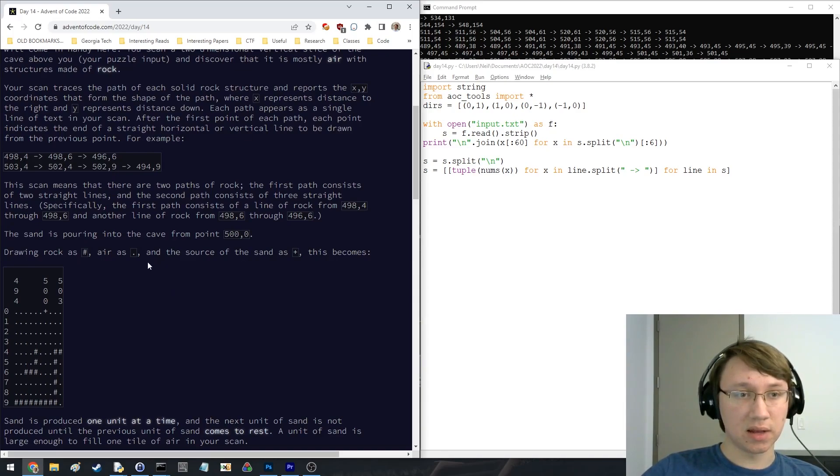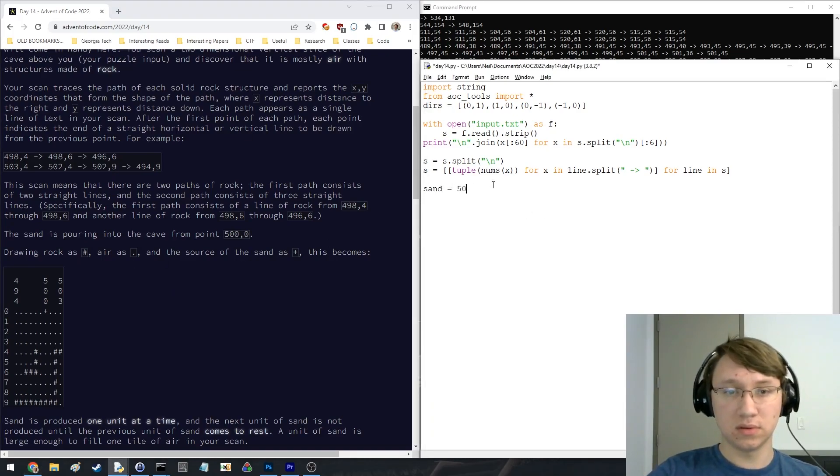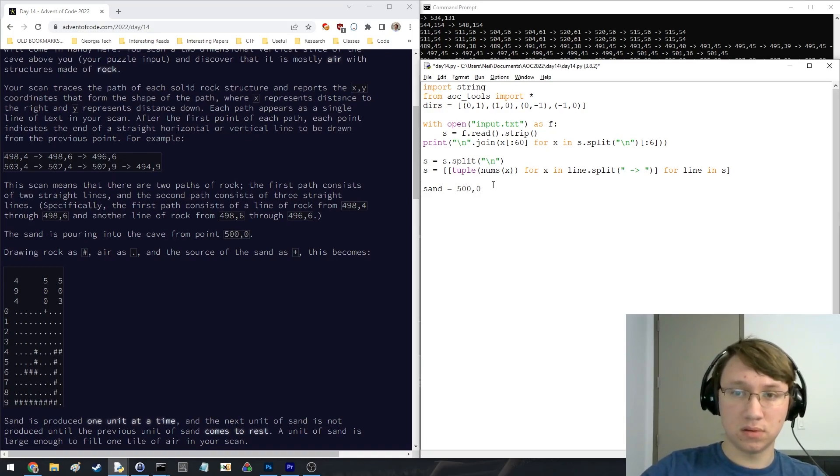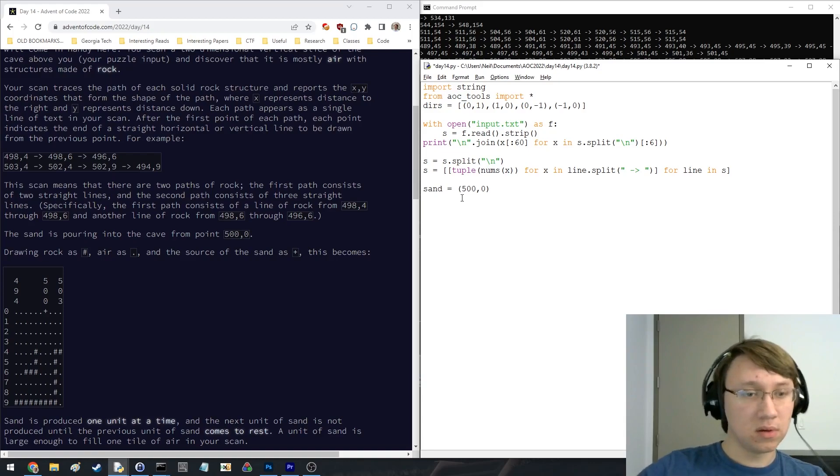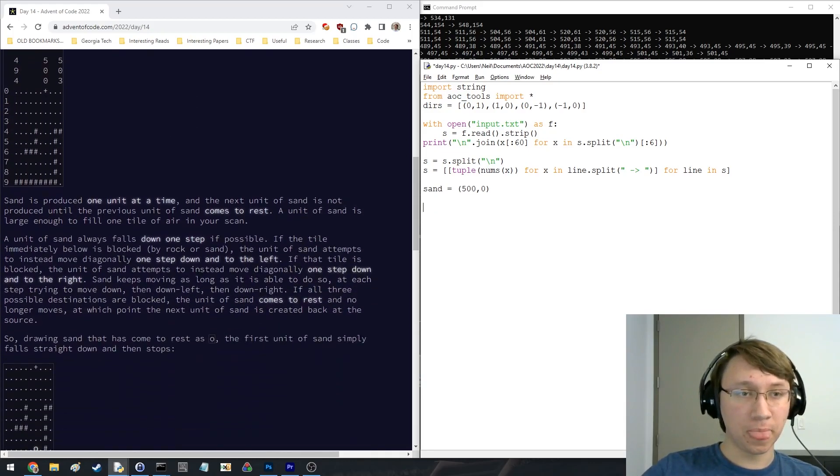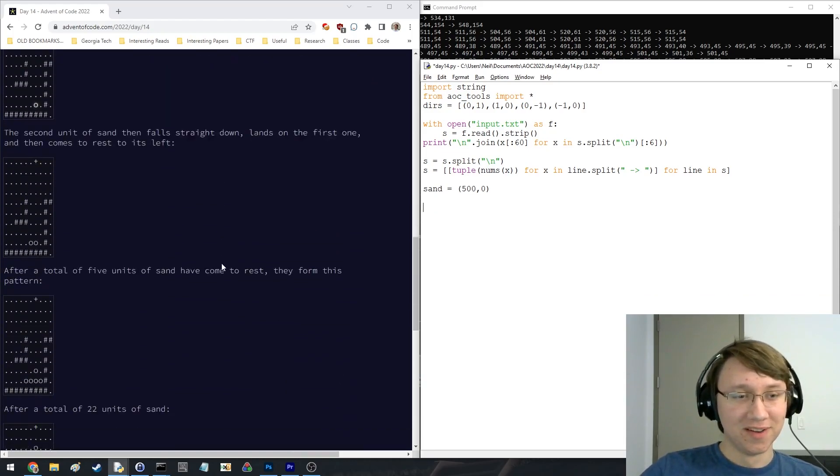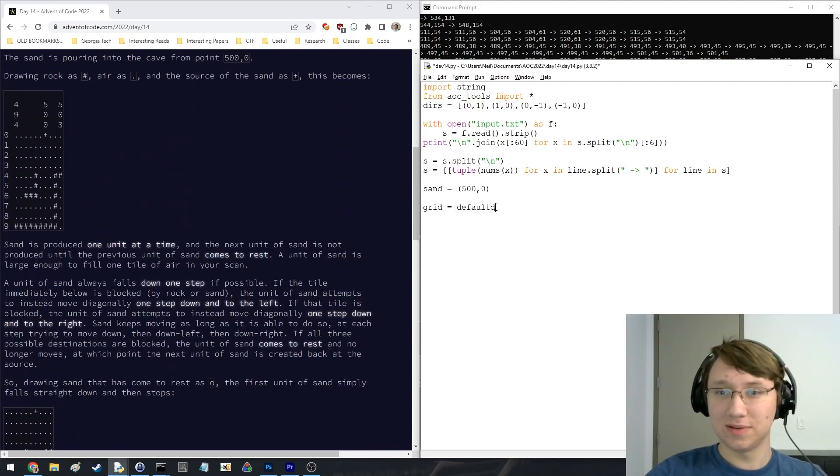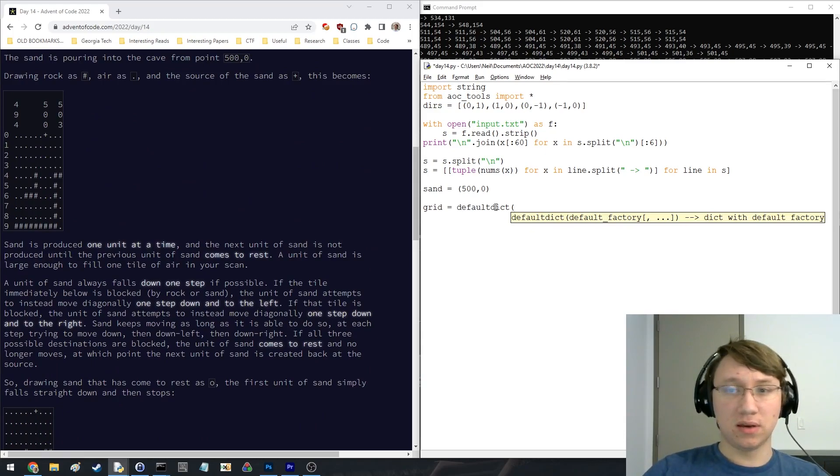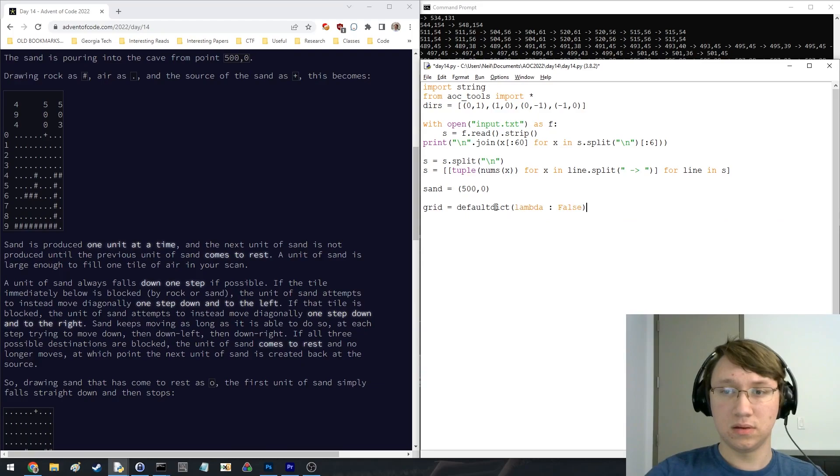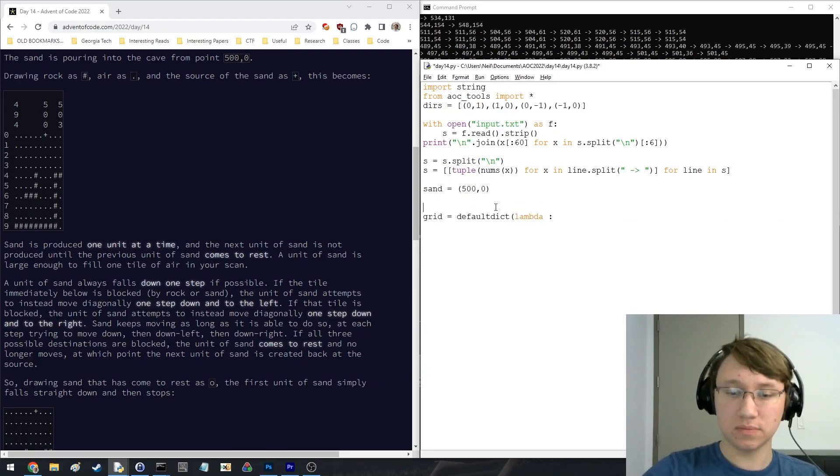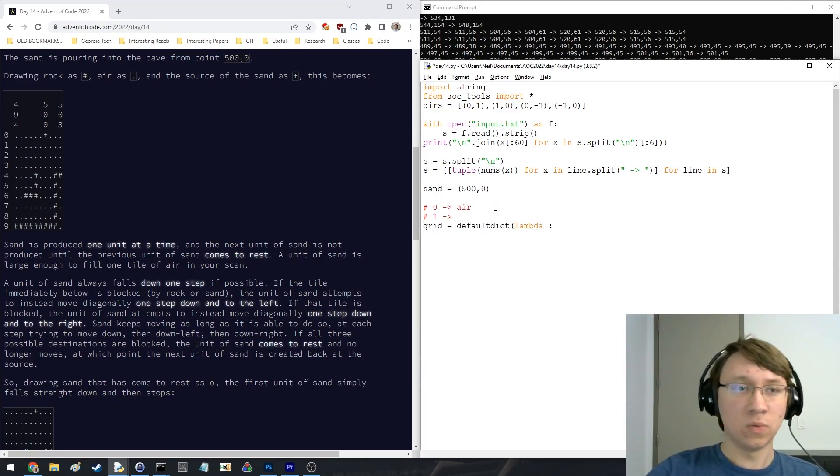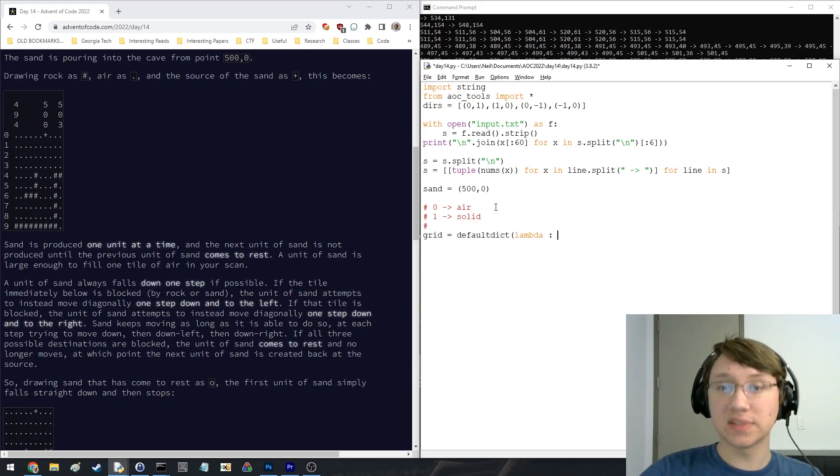Source the sand, sand is pouring. Okay, oh no, this is not going to be good. Let's make a default dict, so we'll do like one will be solid, and then everything else is going to be some sort of sand.